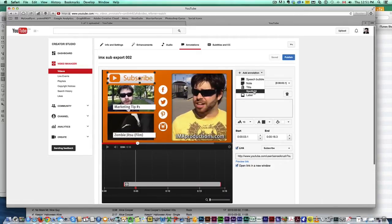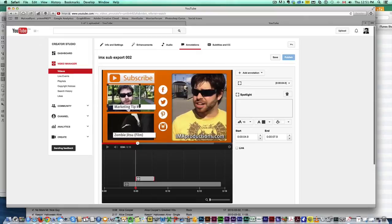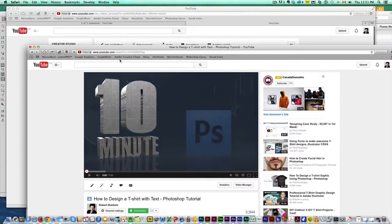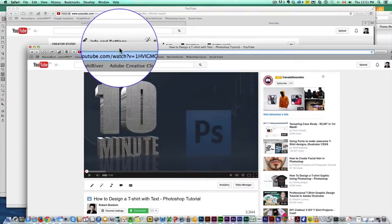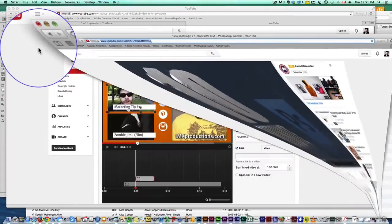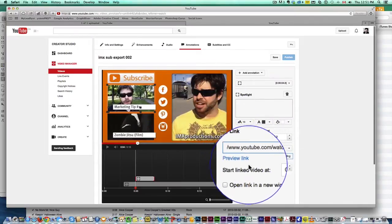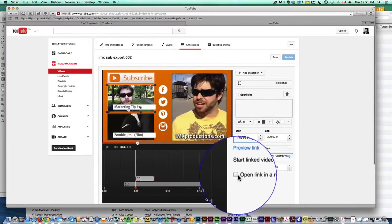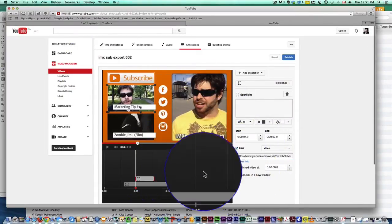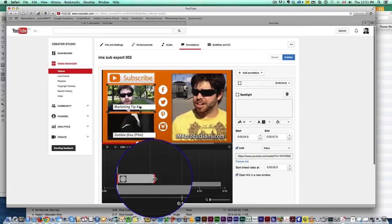Okay, let's make another one, let's do a spotlight, let's make this video here, click on link, video. Now just go grab that video somewhere else, just need the URL, paste it in there and I'm going to hit open link in a new window. So it will open in a new window, you can leave that, you don't have to do that.